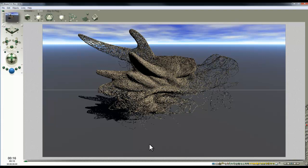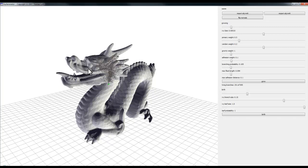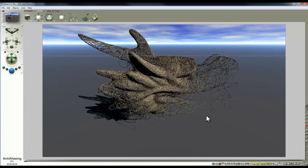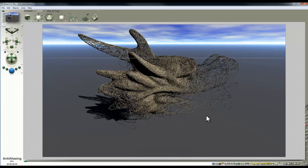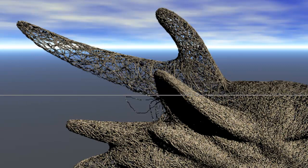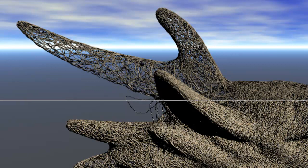One thing to note: when importing the model into the Ivy Generator, at some point during import or export the model gets flipped, because in Bryce the dragon appears left-right reversed. This is nothing to do with inverting the normals — it's just a peculiarity of the import/export between Bryce and the Ivy Generator. Be aware you may be working with a mirror image, and place ivy on the appropriate side accordingly.